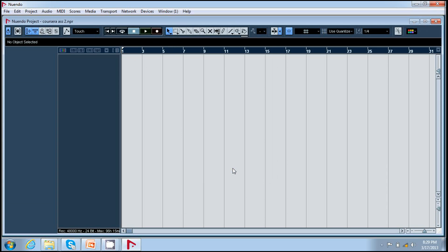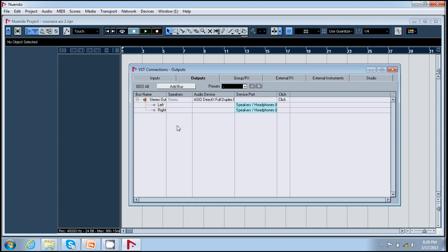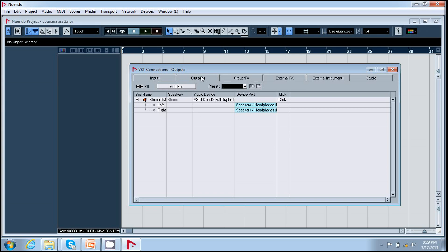To create a track you first need to select its input and output buses. I go to devices and VST connections, and these are my input and output default buses because I am using my laptop default sound card. So I should not change them right now.